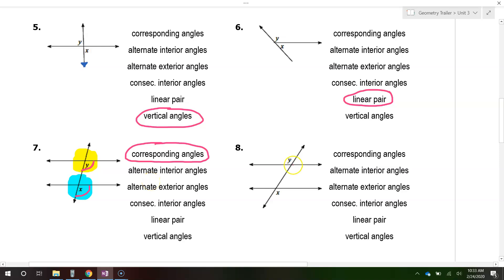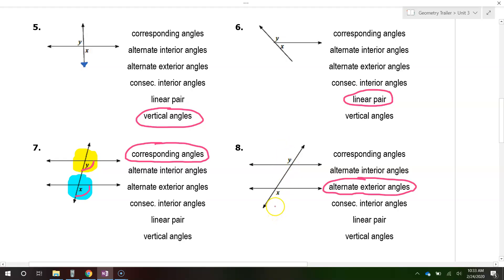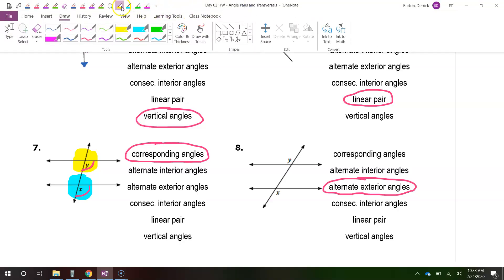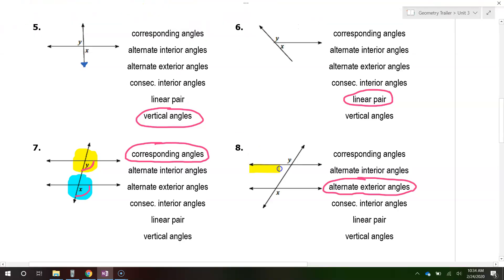These are, once again, alternate exterior angles — alternate because they are on opposite sides of the transversal, and exterior because they are not in the middle. They're outside the sandwich.